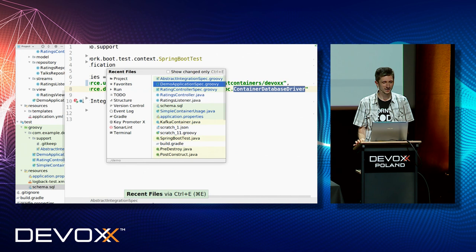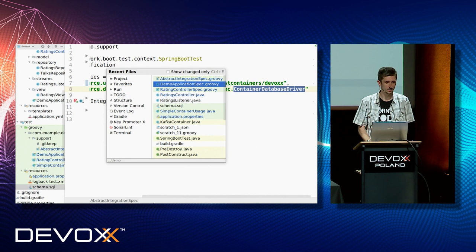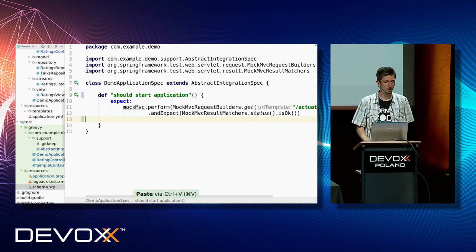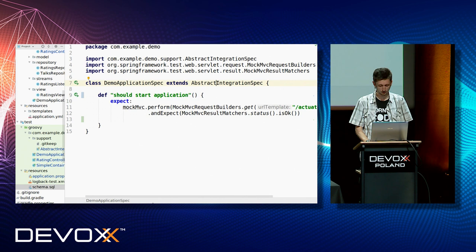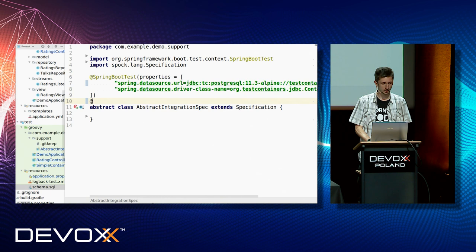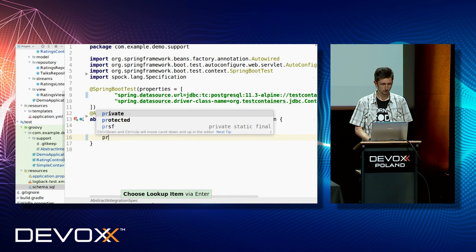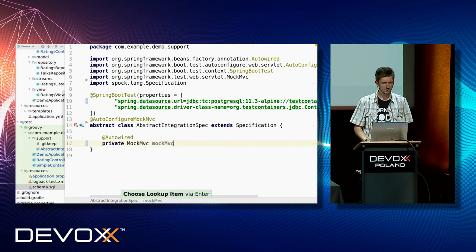The test that just tests whether the context is up and running is not enough. We would like to test something else. What we can do with a basic Spring Boot application? Probably we can check the health check, and I will use MockMVC here. MockMVC is a default tool for testing web things in Spring. I need to add AutoConfigureMockMvc to enable the ability to inject a MockMVC field.